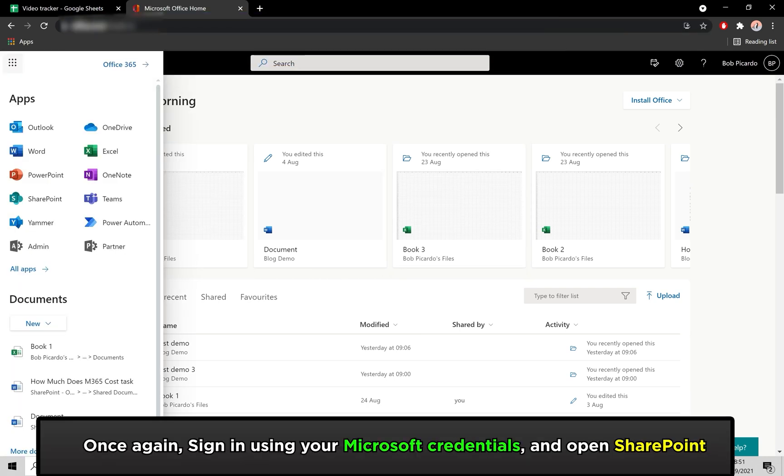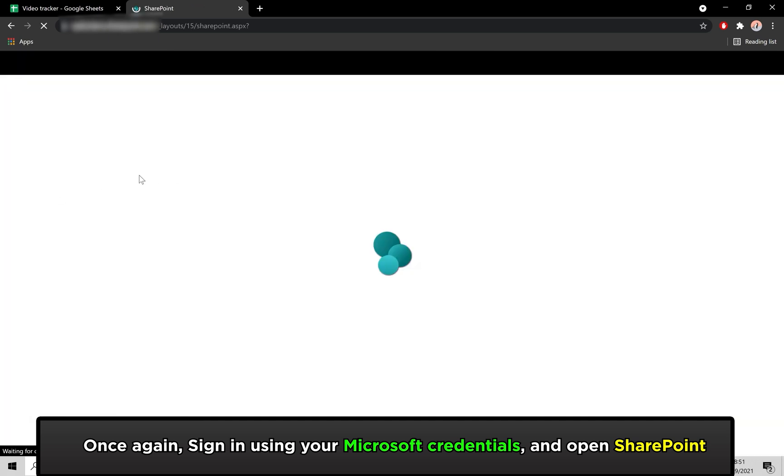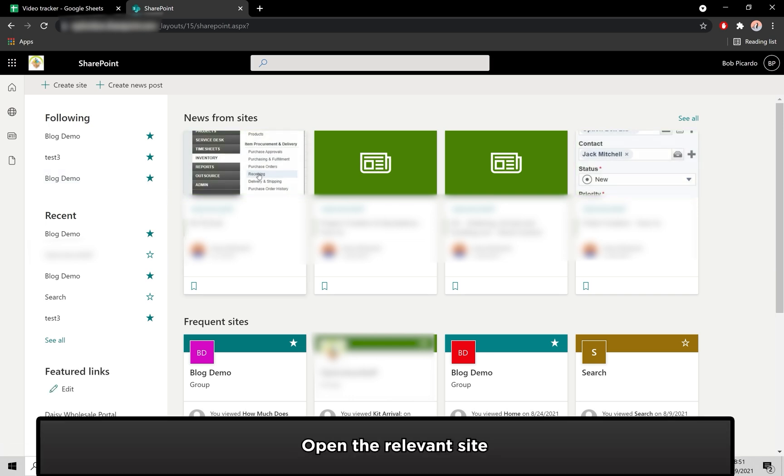As before, you'll need to open up SharePoint again. Open up the site you wish to view the files for.